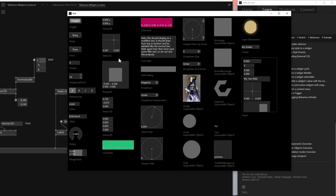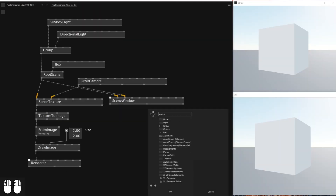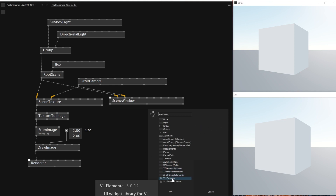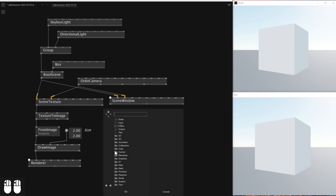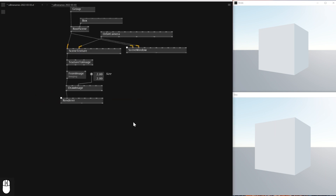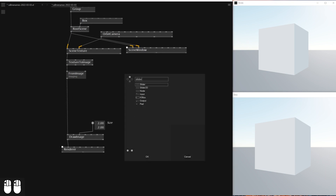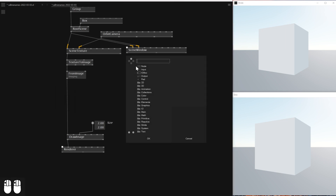Today I think we're going to be using some sliders — there is a value slider. What I'll need to do first is activate Elementa on my patch as well. If you type VL.Elementa you should be able to unpack the entire Elementa thing. I'll add a slider.